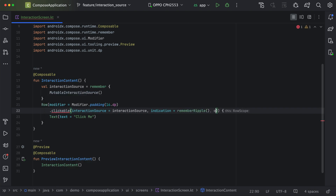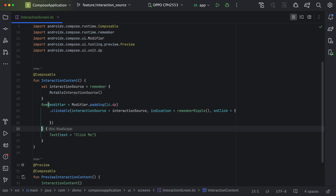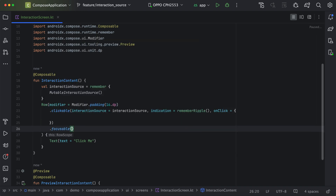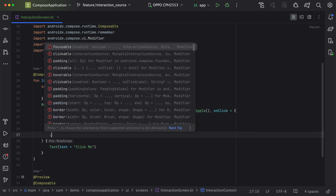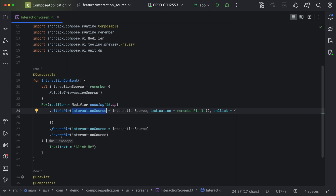The last parameter is we need to define click. So here we have defined for the click. Similarly, we can define for focusable as well — after the clickable, we can add focusable and again define the interaction source there. Similarly, we can define for hover also. Now we have defined interaction source for click, focus, and hover.